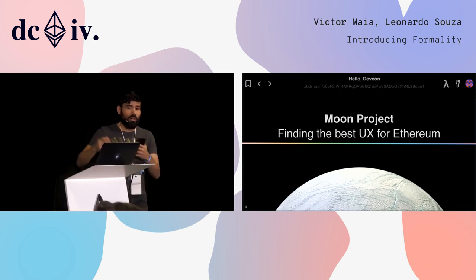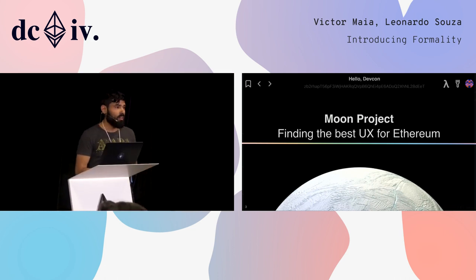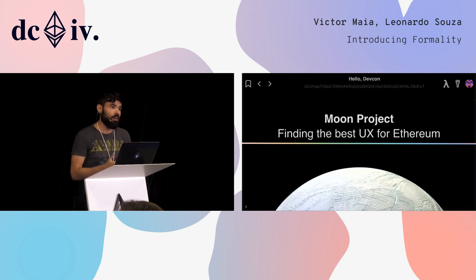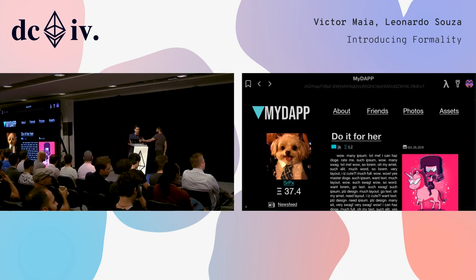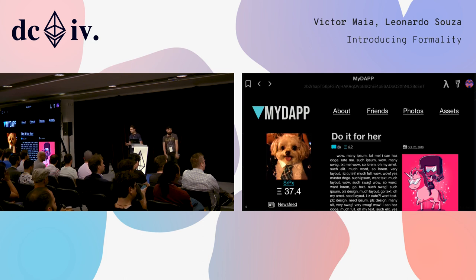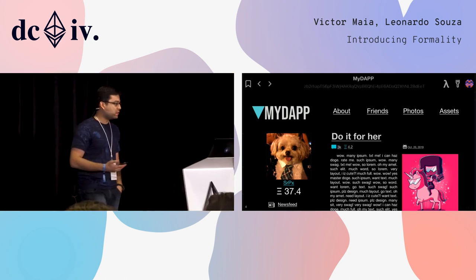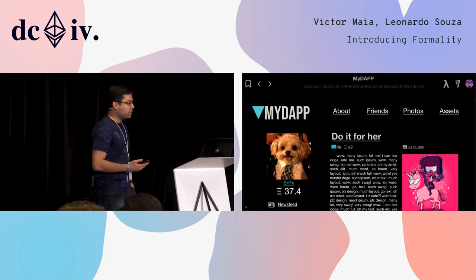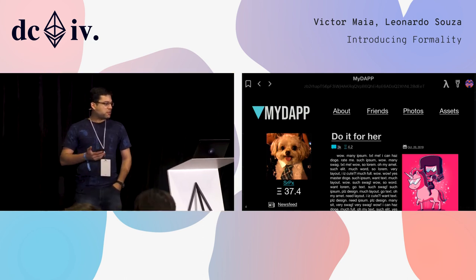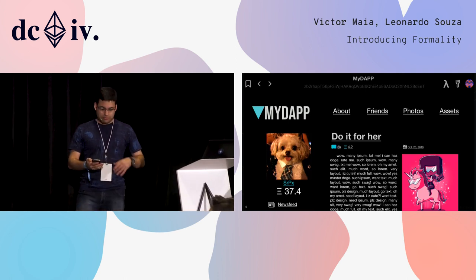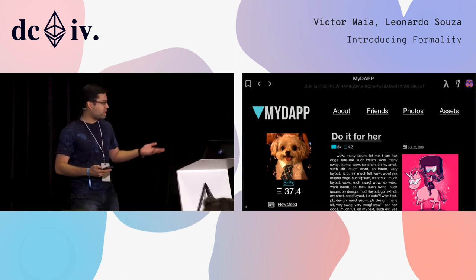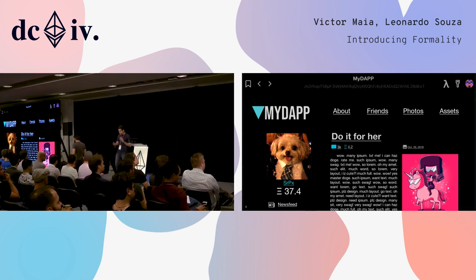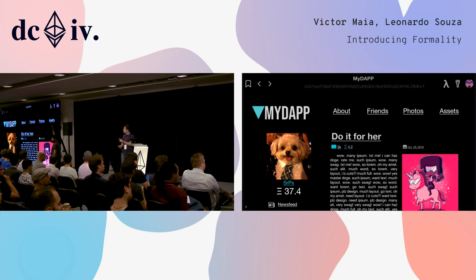The Moon project is our attempt at finding the best user experience for Ethereum. This is an example dApp on Moon browser. The browser just looks like a normal web browser, but it has three major differences, which are represented by those three buttons on the upper right corner.